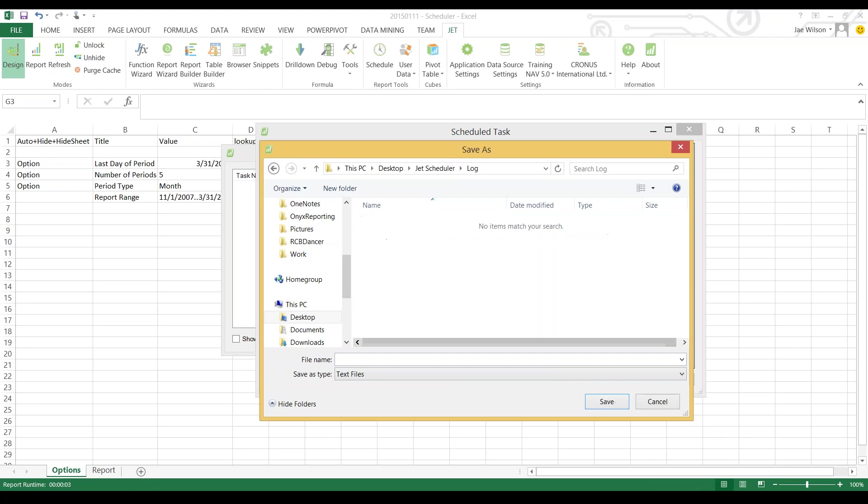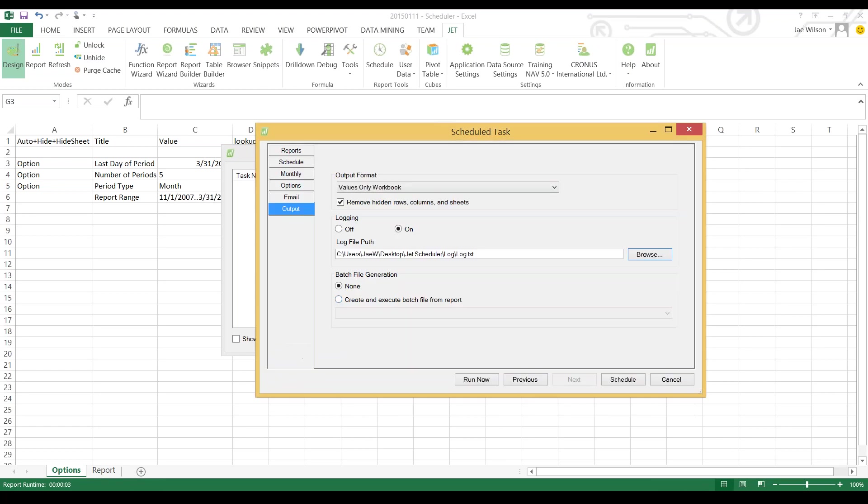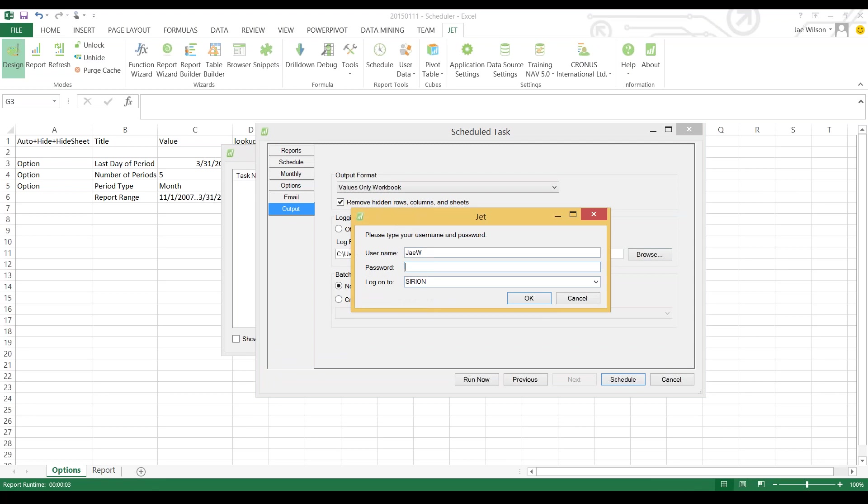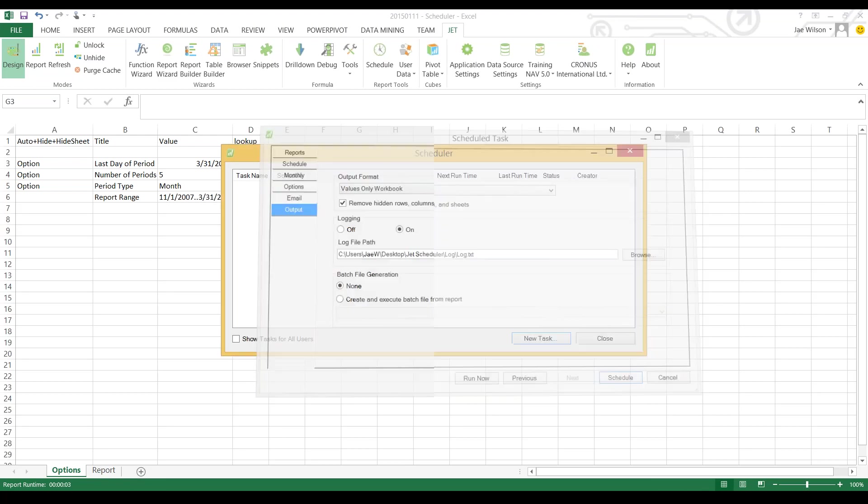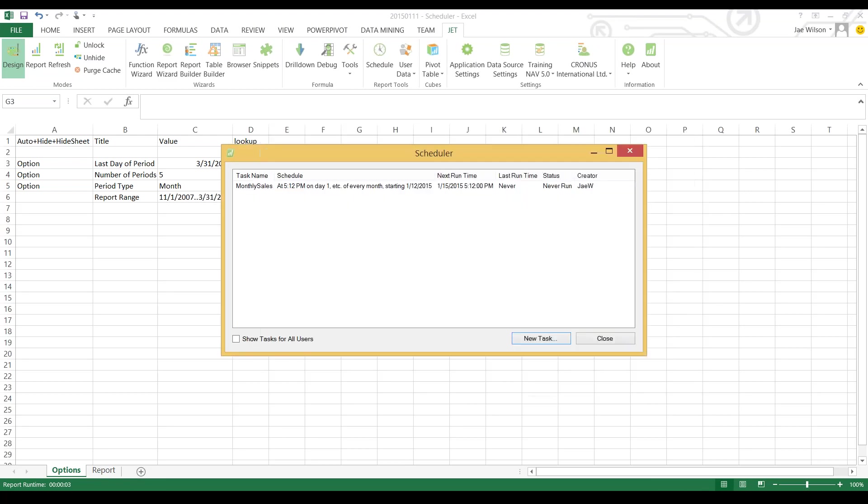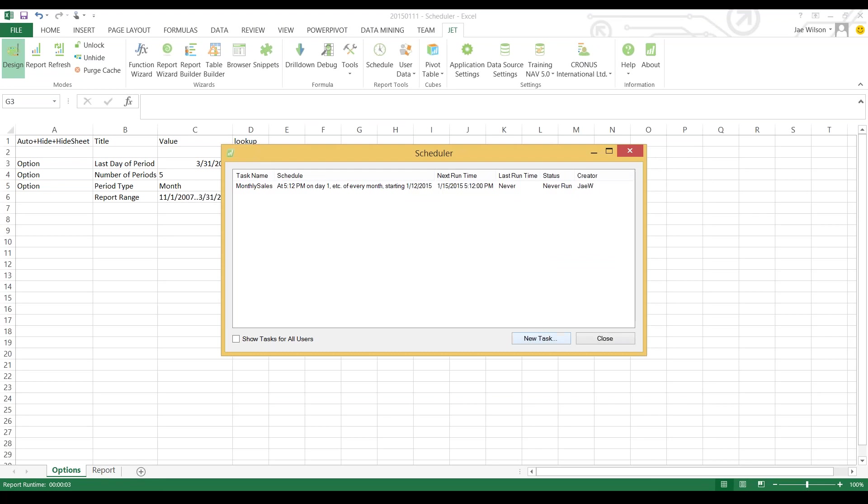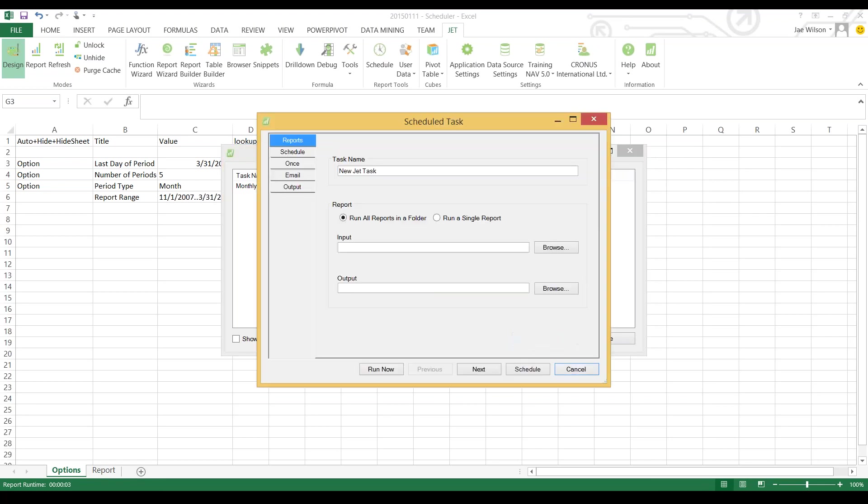The logging option allows us to troubleshoot the task if something goes wrong for whatever reason. I'm going to schedule this report. Now I have my first scheduled task. I could create a new task and this time I'm actually going to do the exact same setup, only this time I'll use a different set of option parameters.